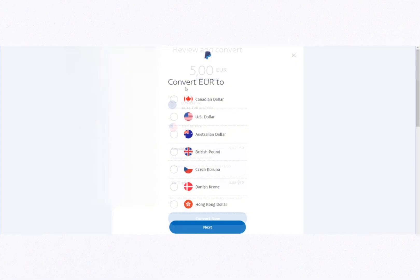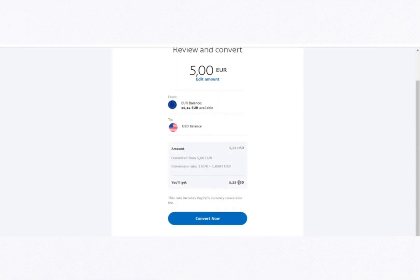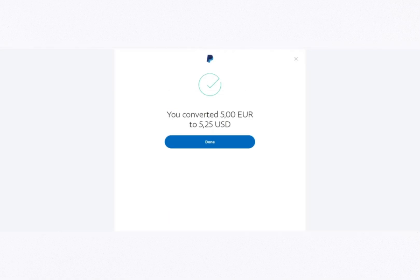You'll then be prompted to enter the amount you want to convert. For example, if you're converting five euros, enter that amount and click Next. PayPal will display the conversion rate and the equivalent amount in the target currency. To finalise, click Convert Now and the process is complete. And that's all there is to it — whether you're using the PayPal mobile app or the website, converting currency is quick and easy.